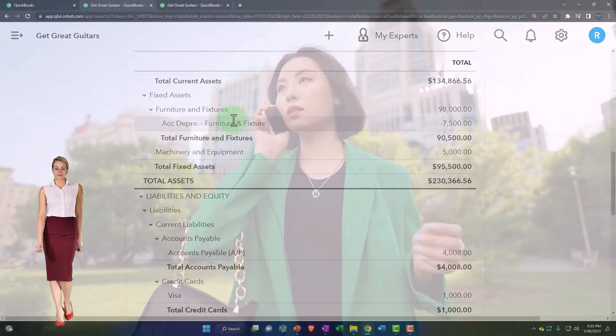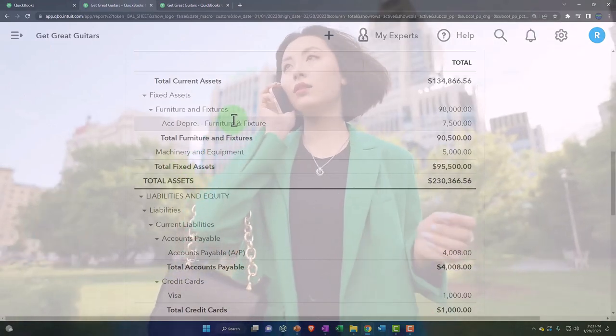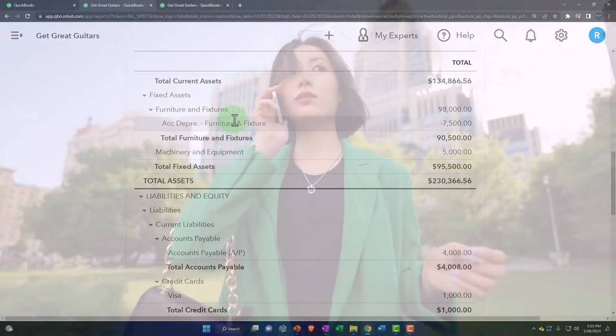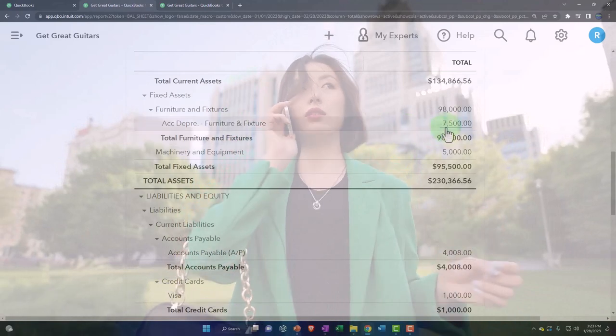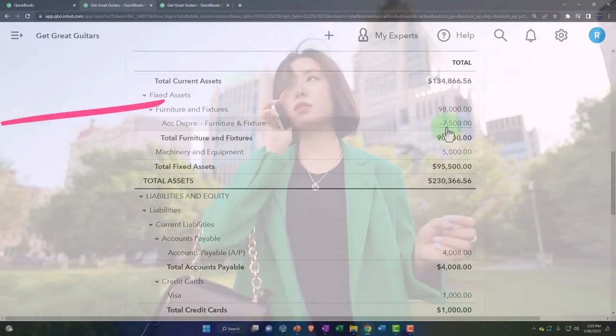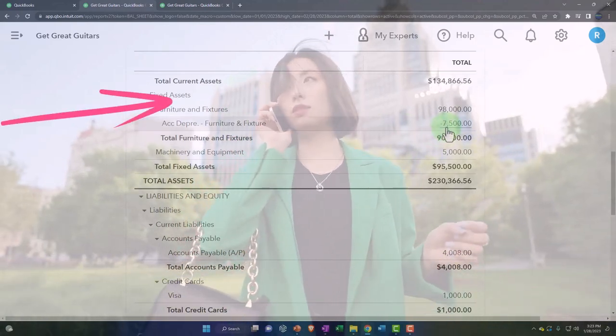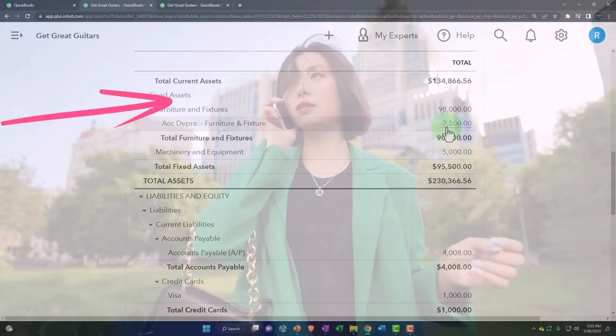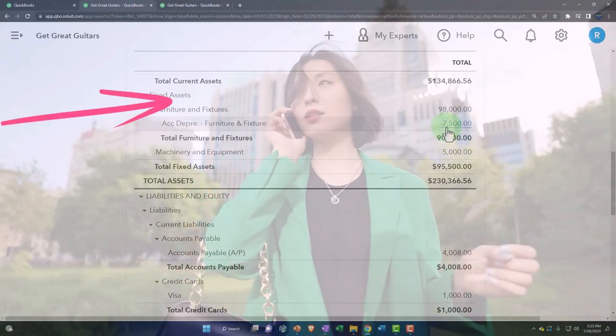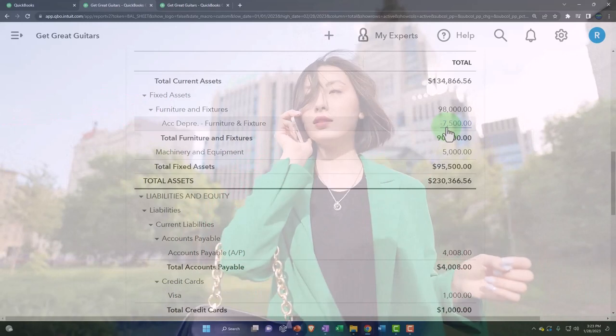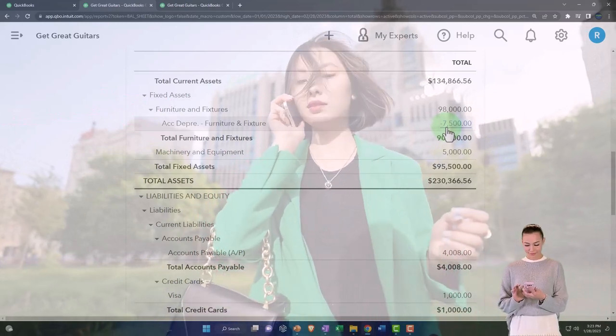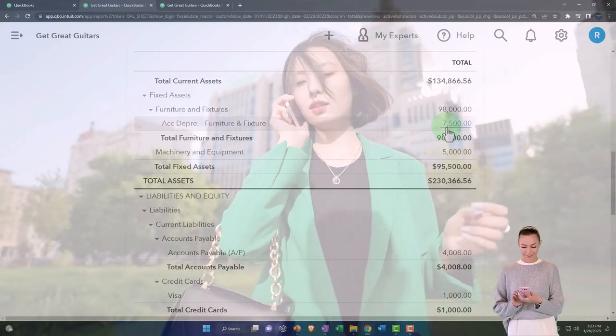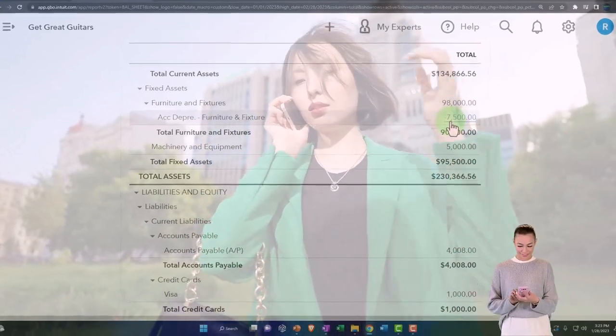This is a type of accrual account, by the way, which means we have to put it on the books as an asset even if we paid cash for it, and you can't really deviate from that even if you're on a cash-based system.